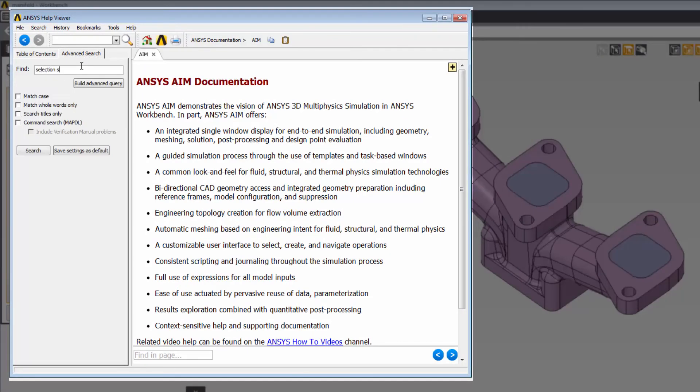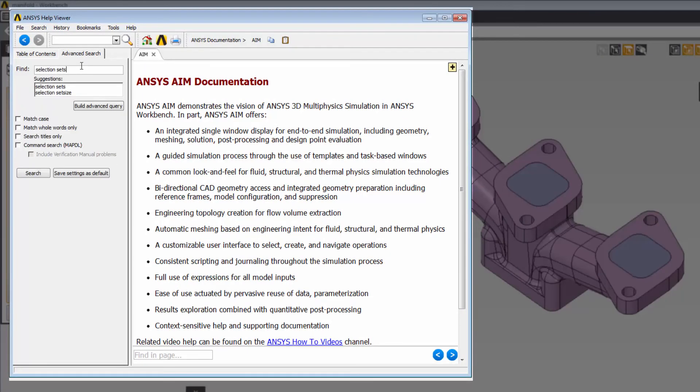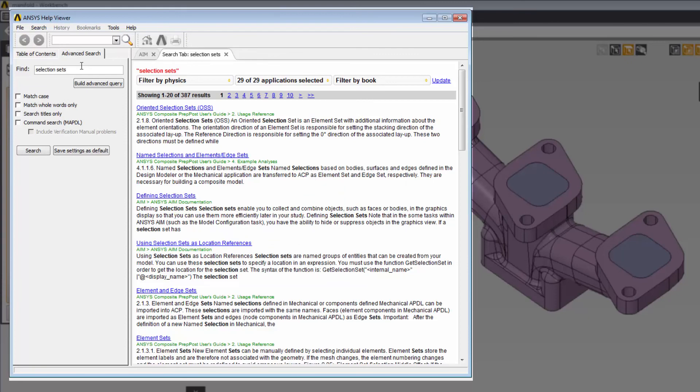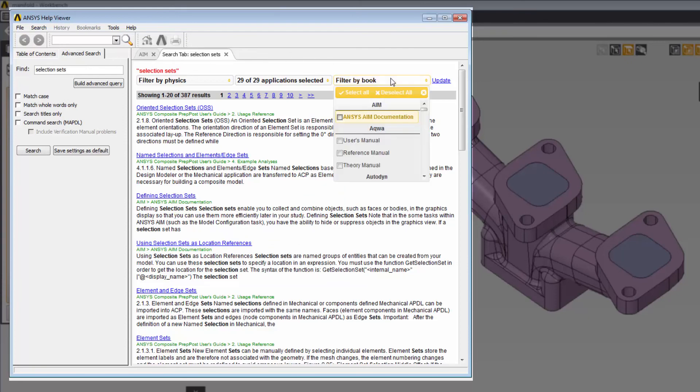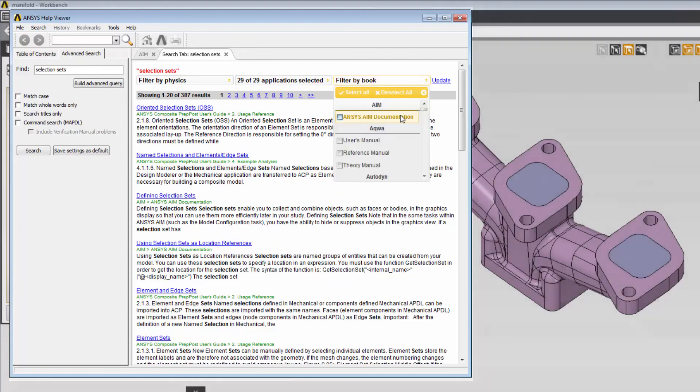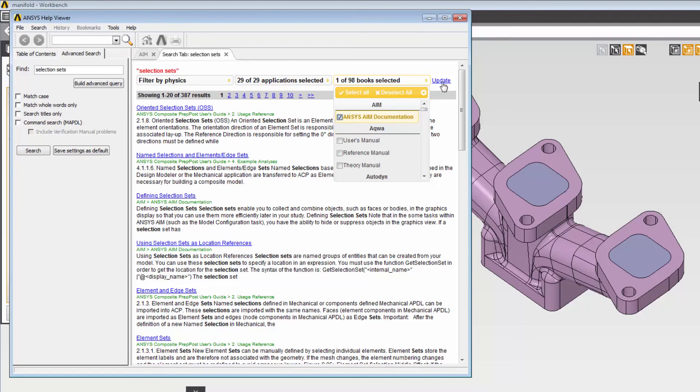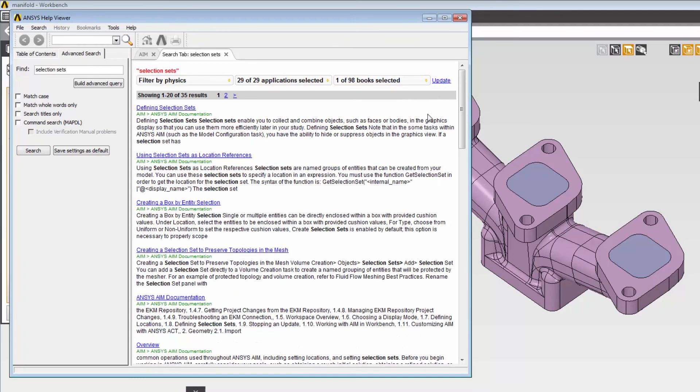The Help Viewer contains the documentation for any installed ANSYS product, so your queries will provide you with the results from all products, and you can filter them to just show the results for AIM. This concludes this overview of the various types of user assistance available in ANSYS AIM.